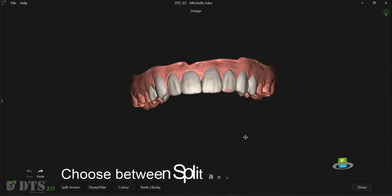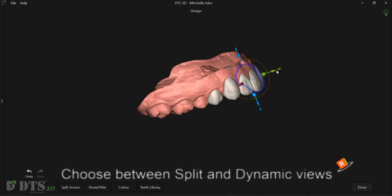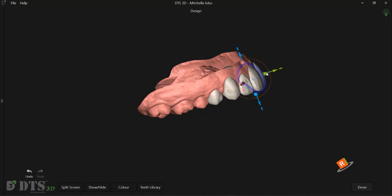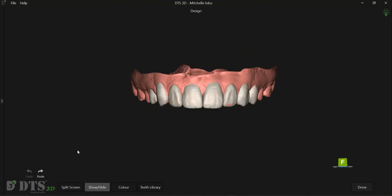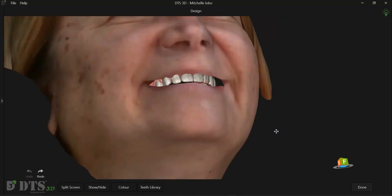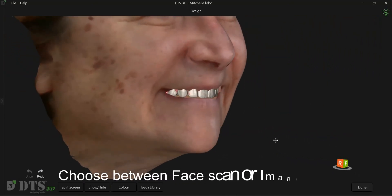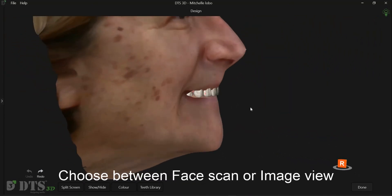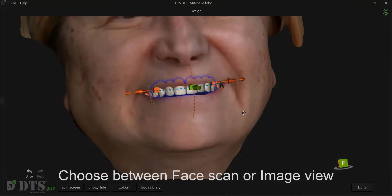We can easily navigate between the Split Screen and Dynamic Design screen. All changes can be carried out on either of the screens. We can also opt between the 3D face scan view or the image view.